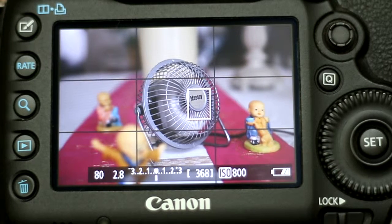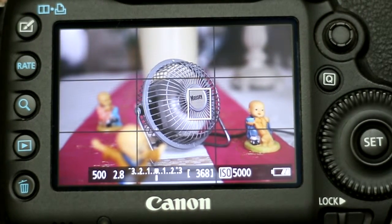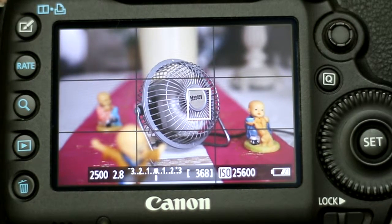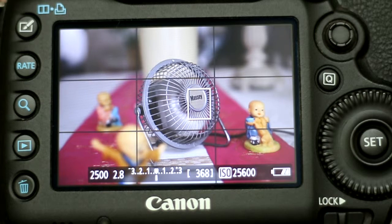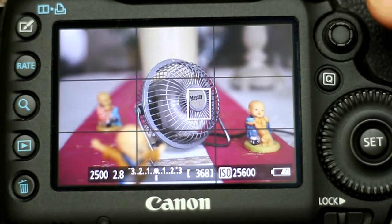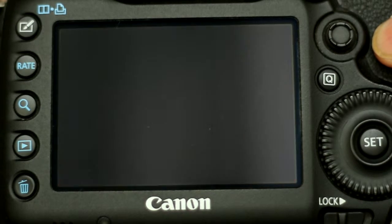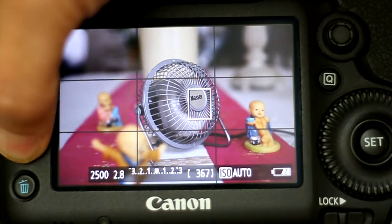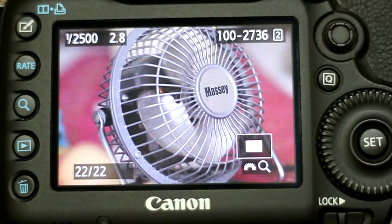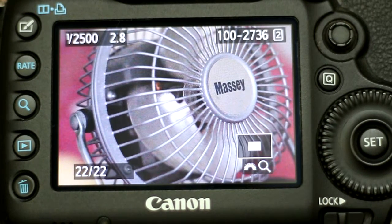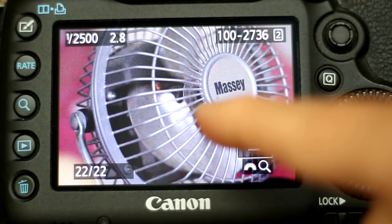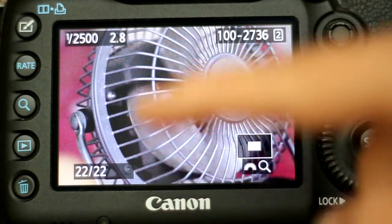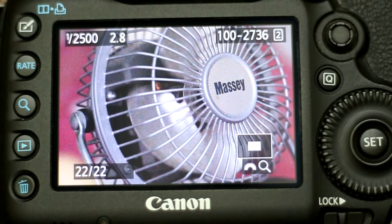Now I'm going to set the speed to a much higher value — in this case 1/2500th of a second. I'm going to make sure it's in focus and take a photo. As you can see from this photo, the very fast shutter speed of 1/2500th of a second has effectively frozen the fan blade that was turning pretty quick. So the effect of a high shutter speed is to freeze the motion.